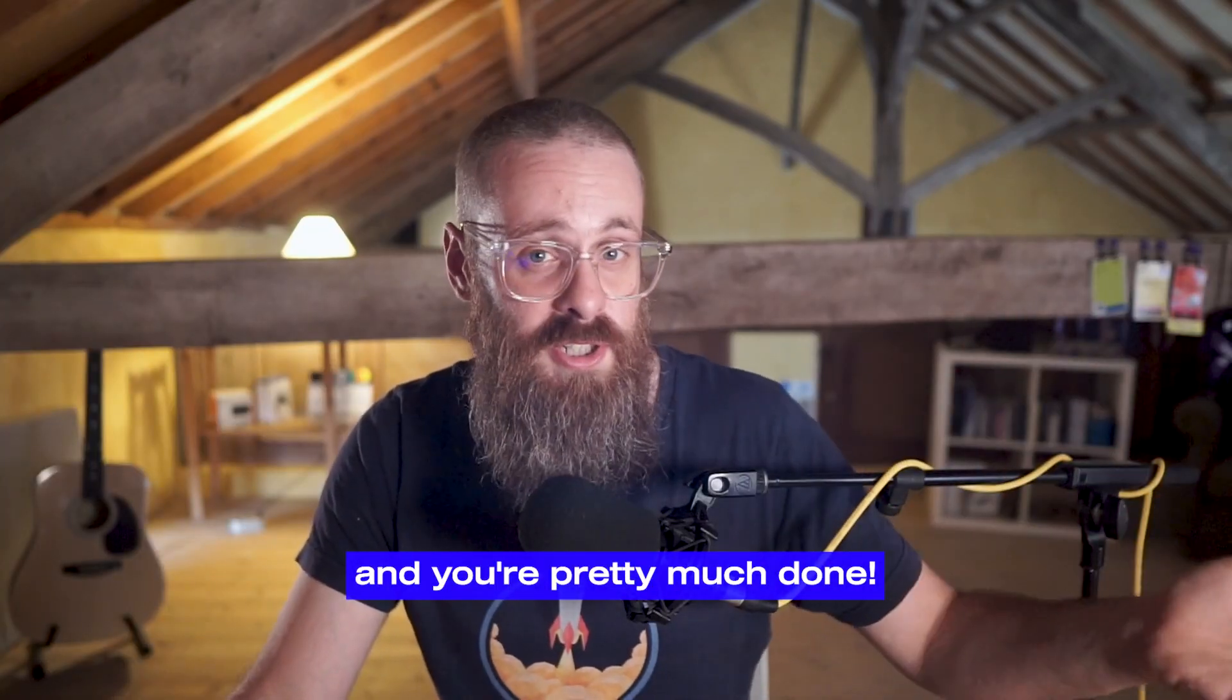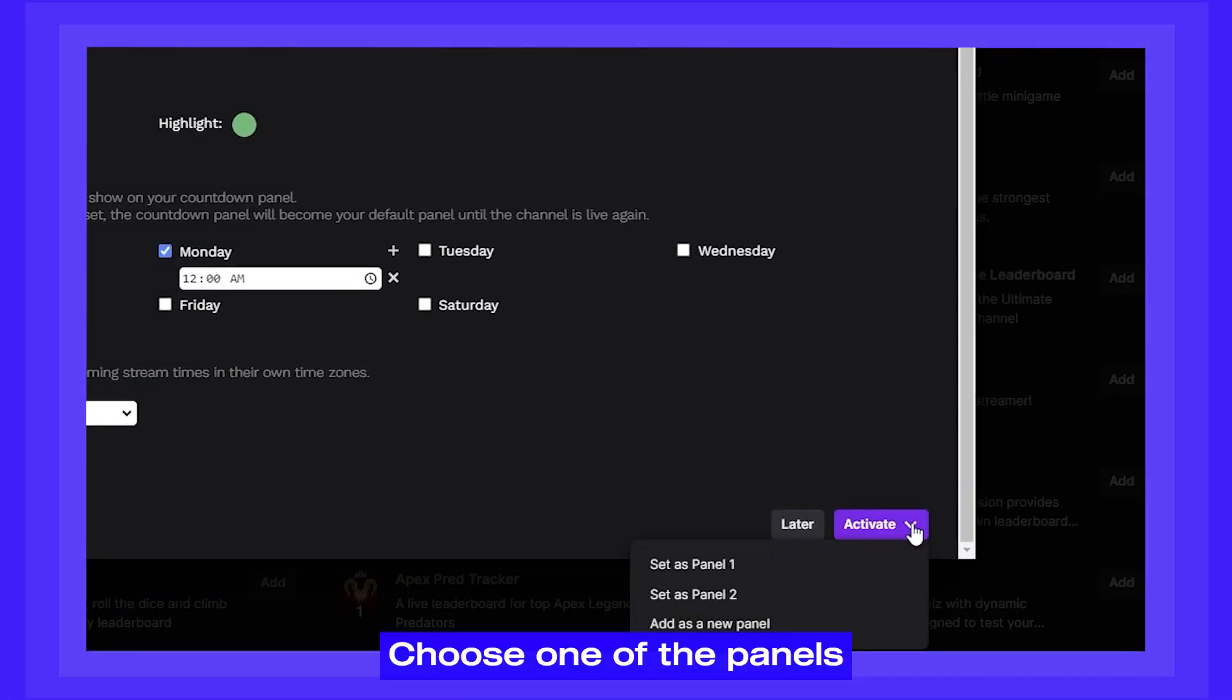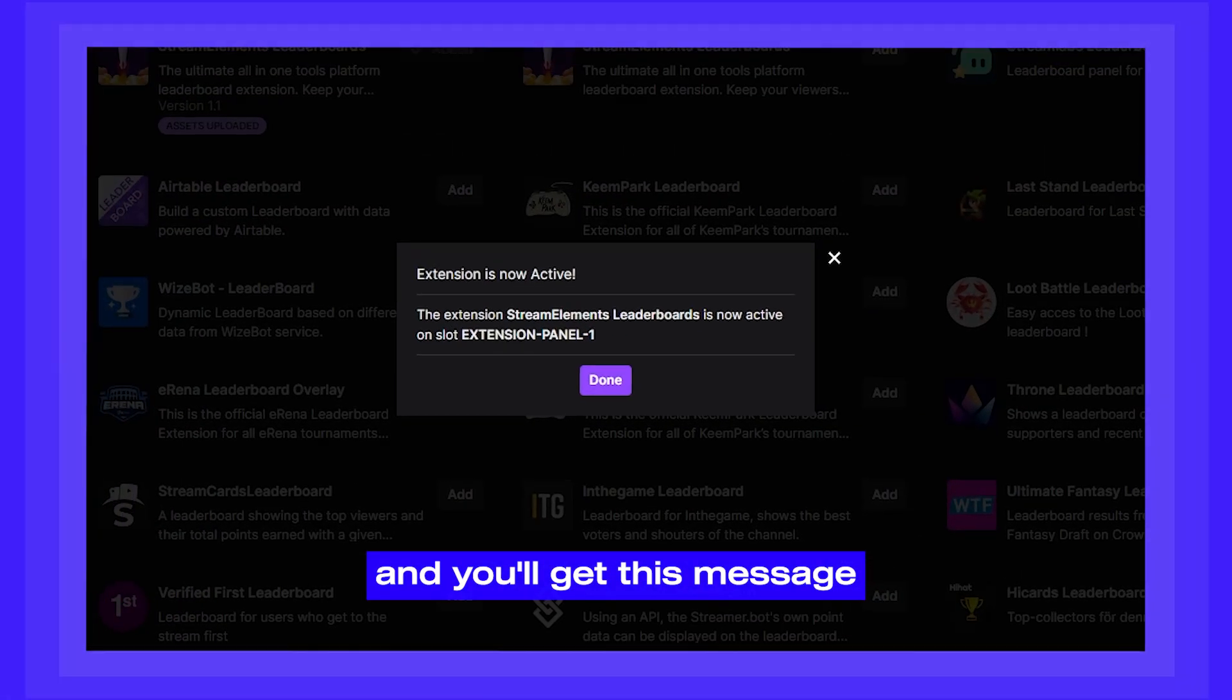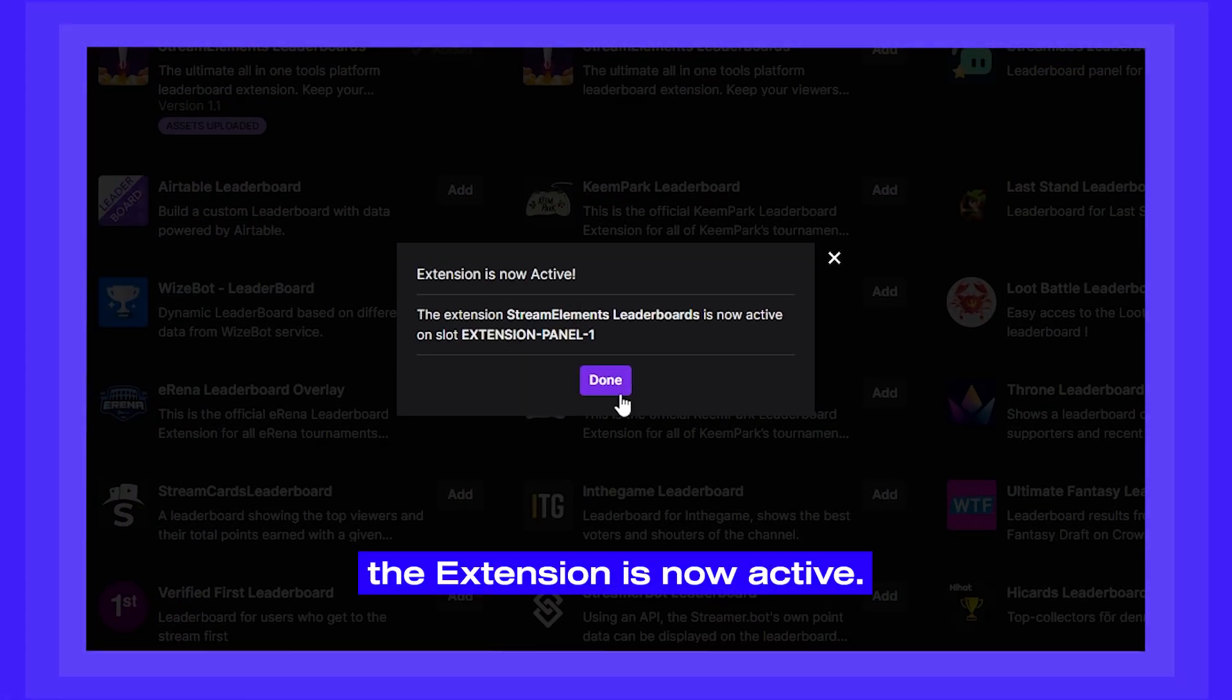And you're pretty much done. Just click activate, choose one of the panels, and you'll get this message saying that the extension is now active.